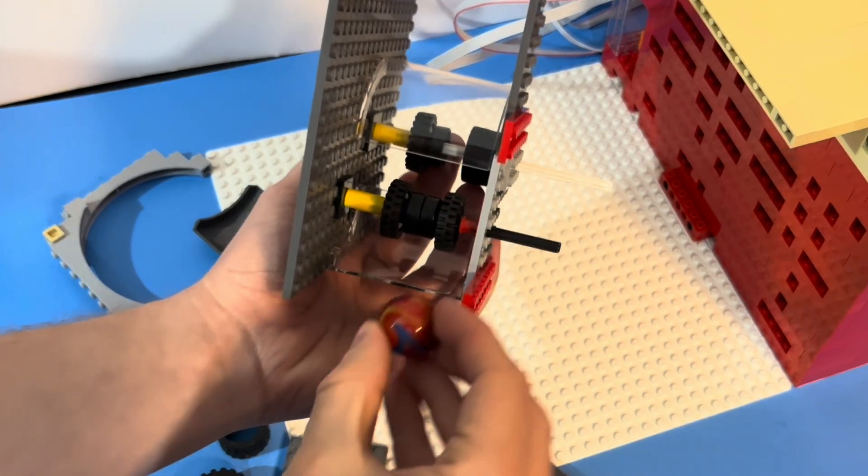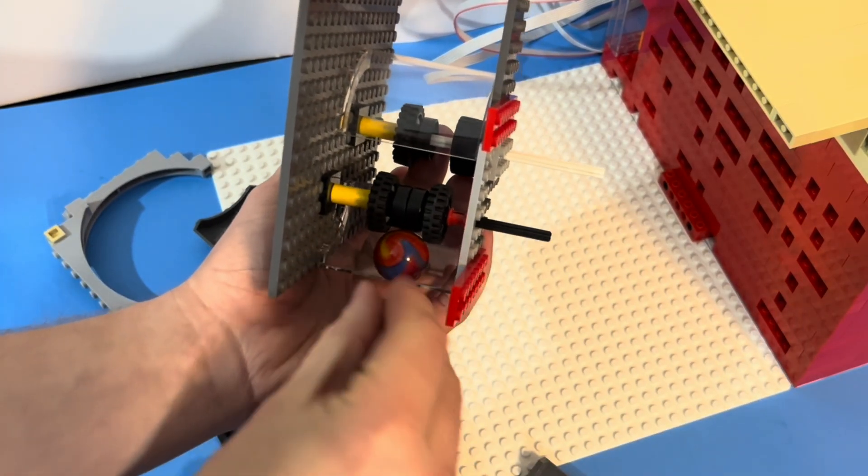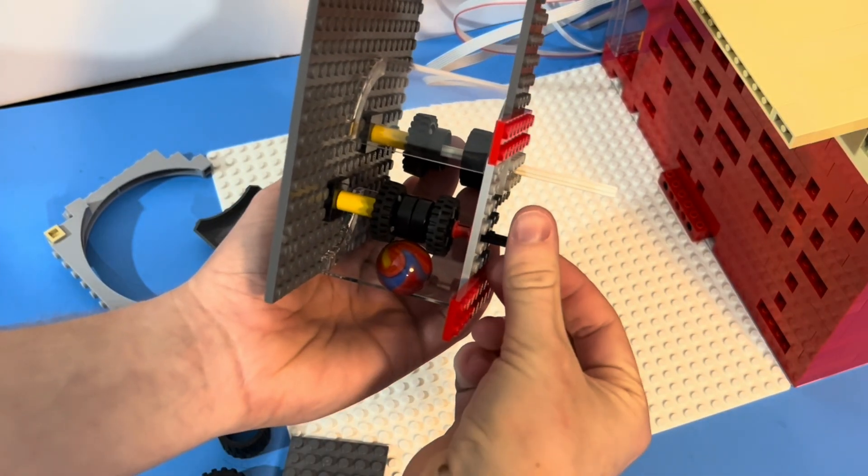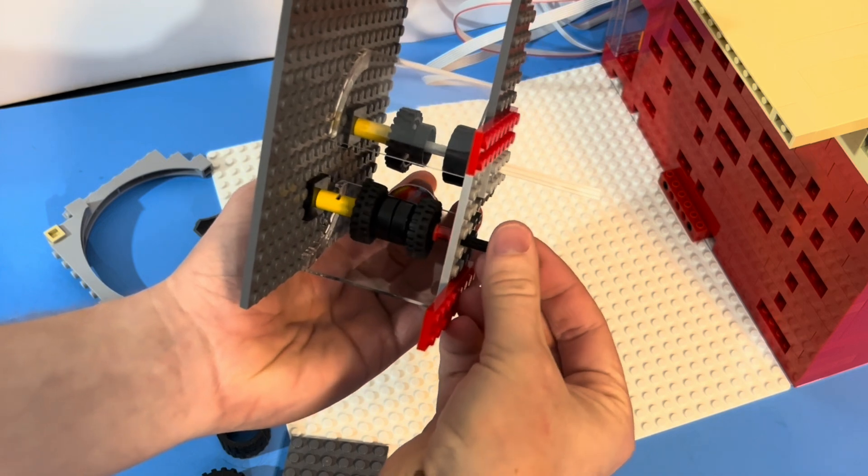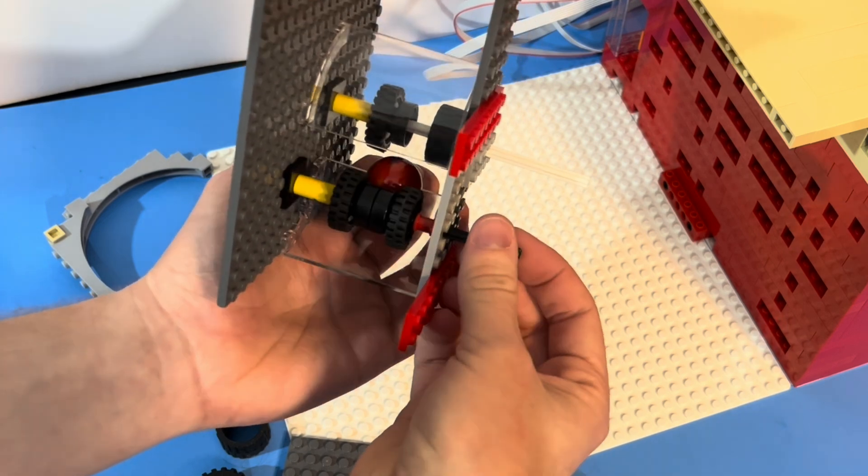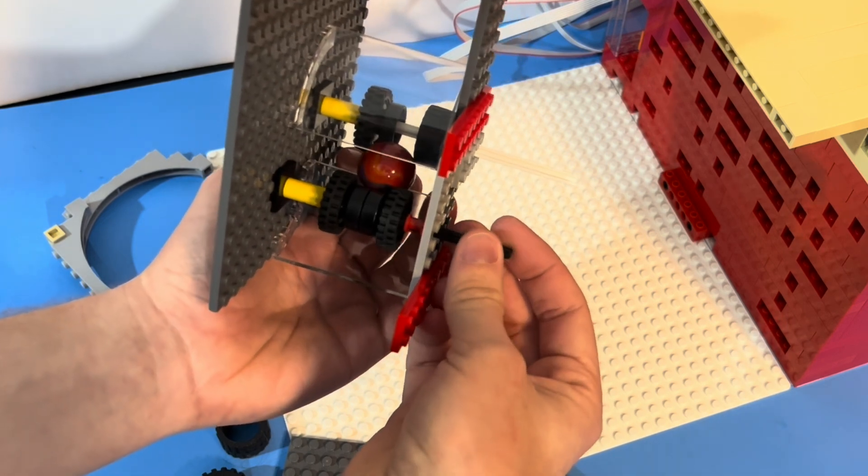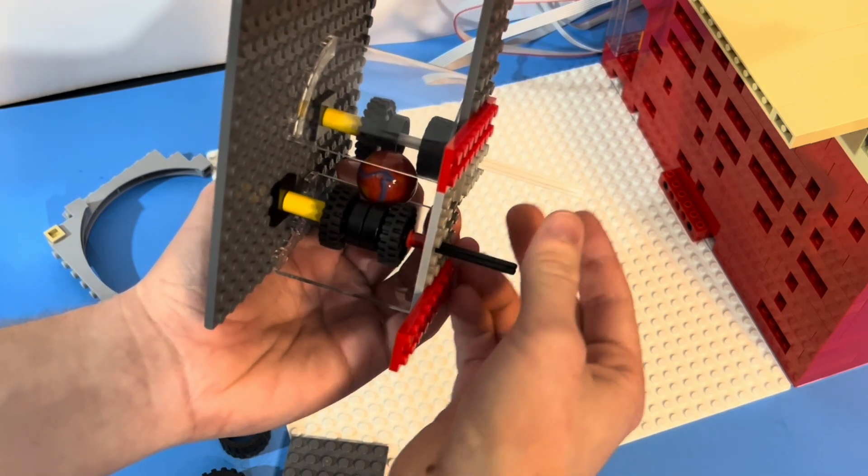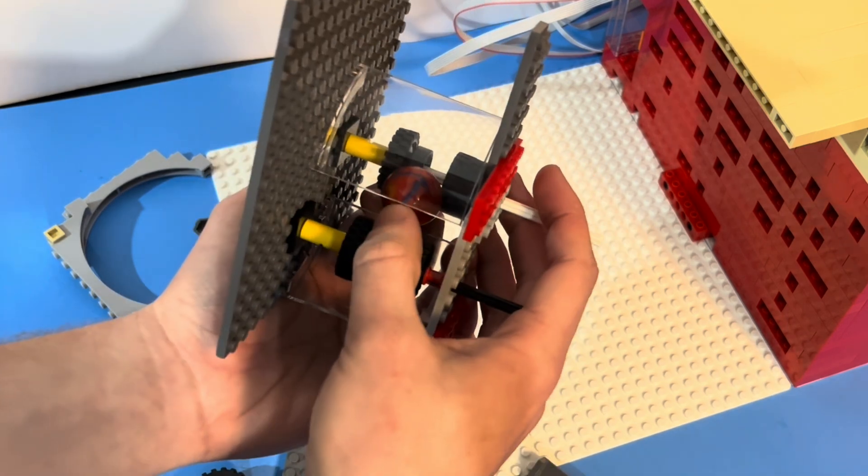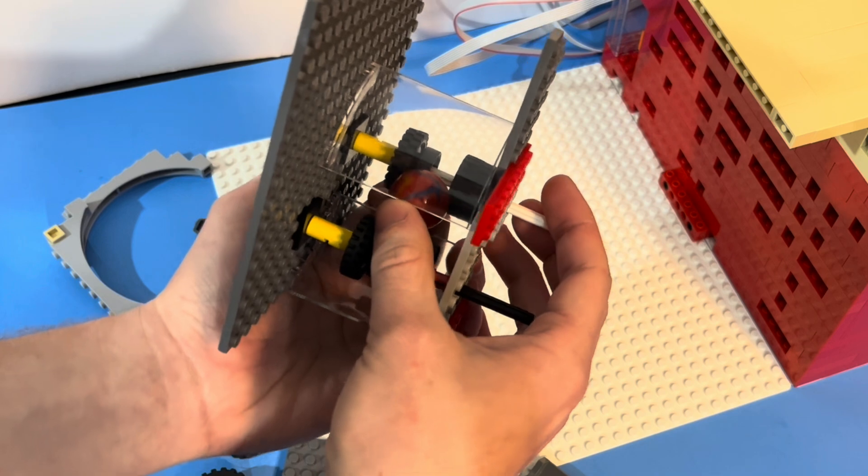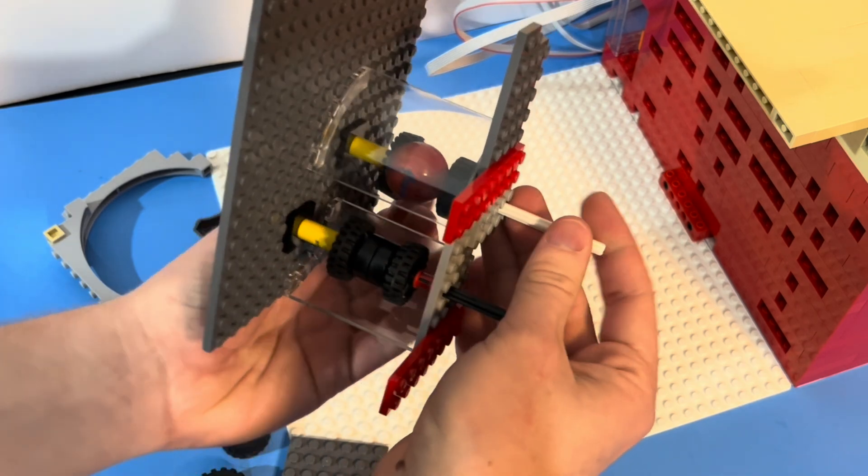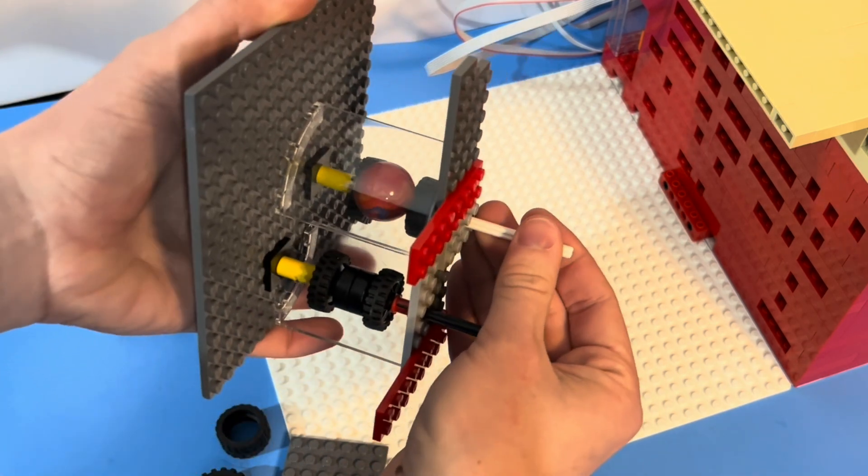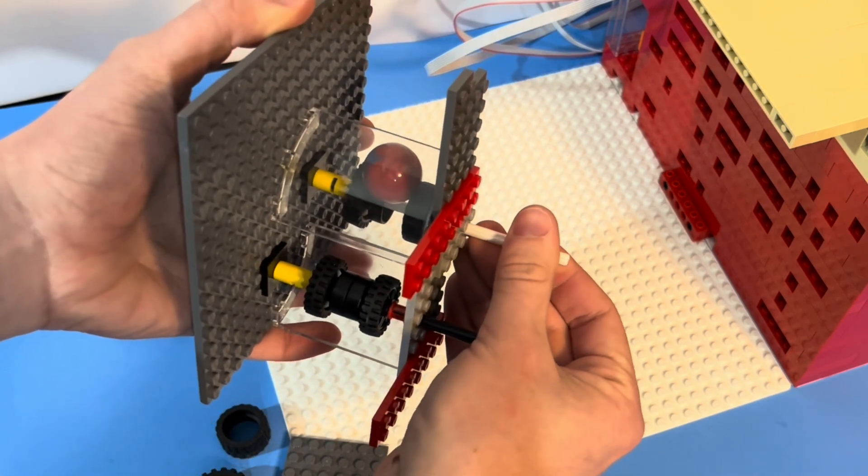So now the bowling ball will go in the bottom and engage with that first set of wheels. Then it needs a little assistance here to engage with that second set of wheels, but once it's there it's able to spin the ball all the way up and out.